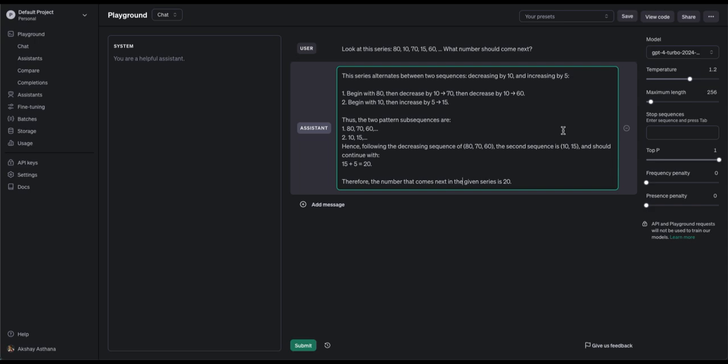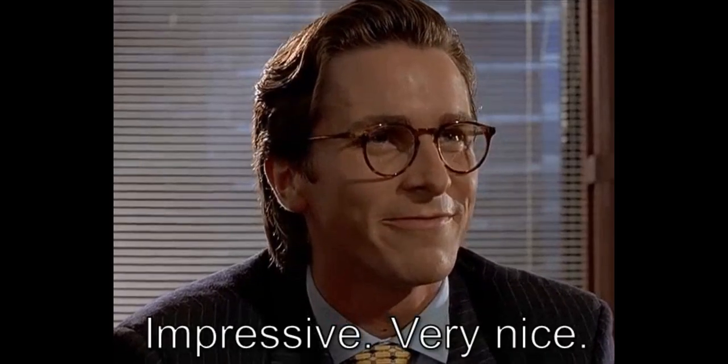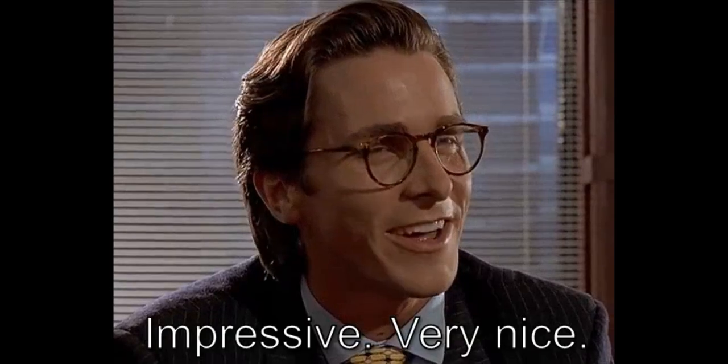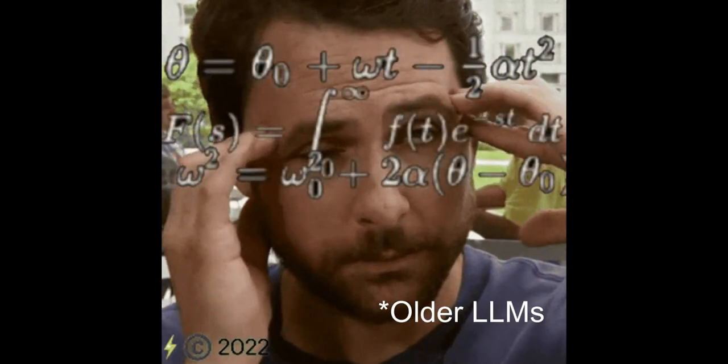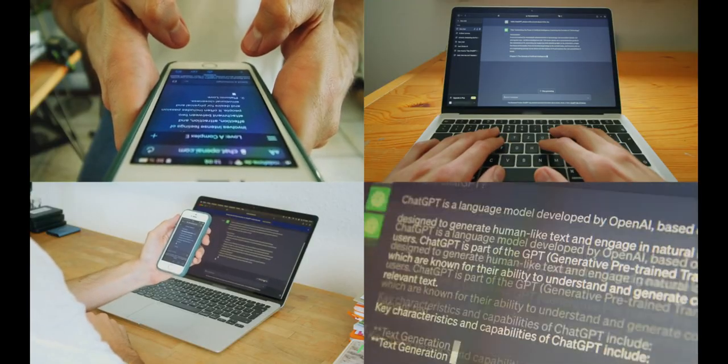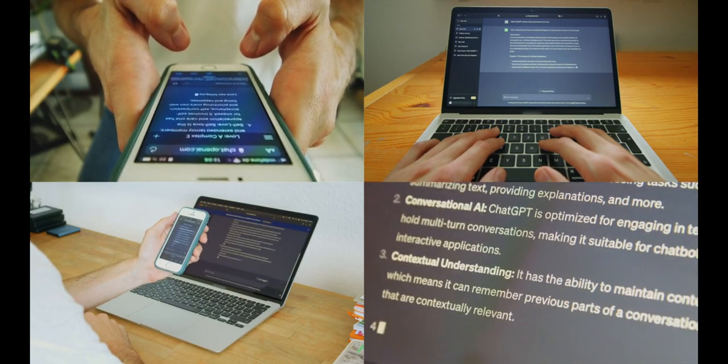So yeah, even though both Llama 3 and GPT-4 answered this correctly, being an open-source model, Llama 3 has impressed me more, whereas none of the previous models could answer this question. Let's move on to the next round, which is creative writing.